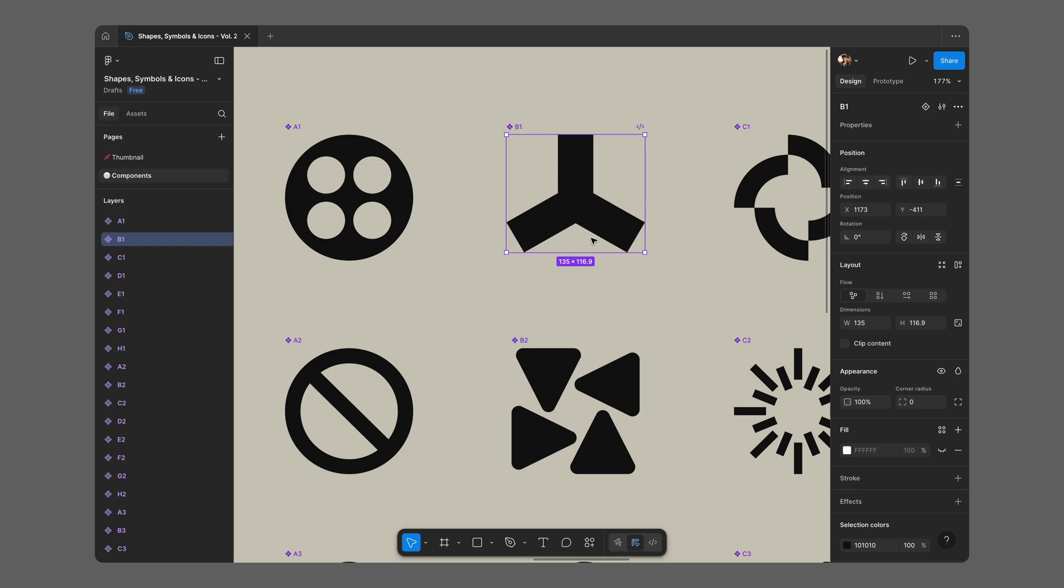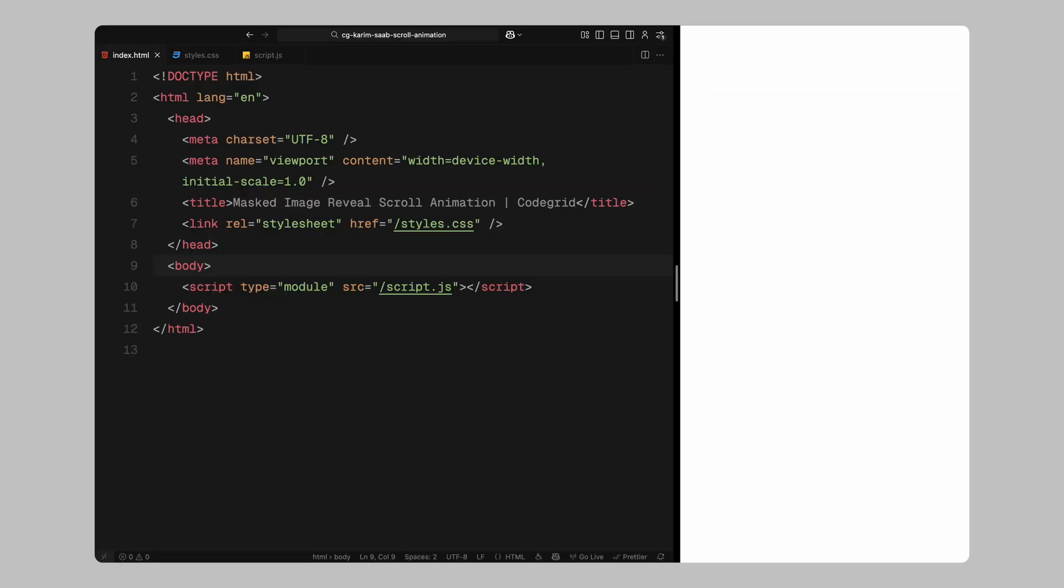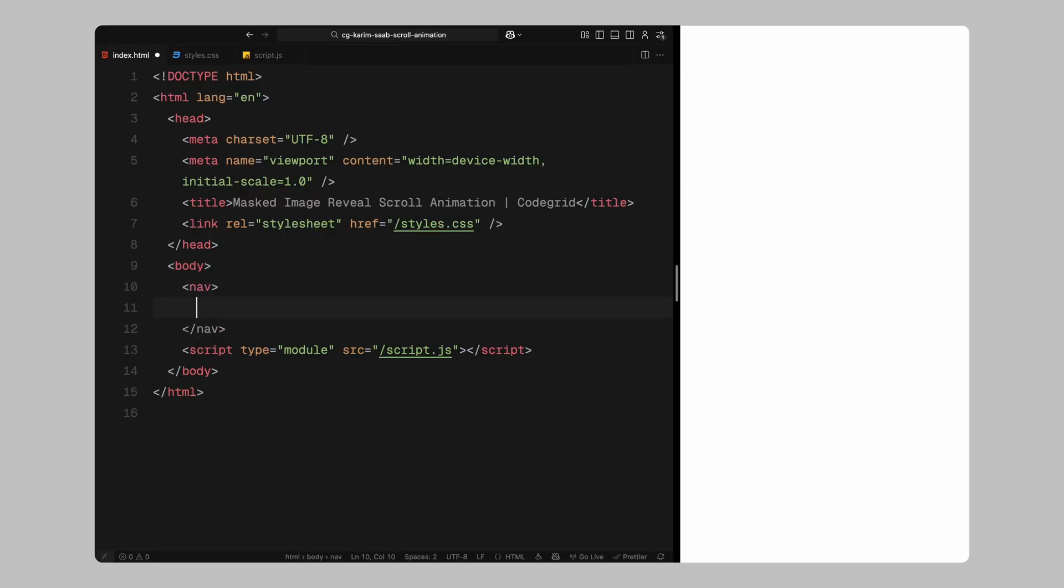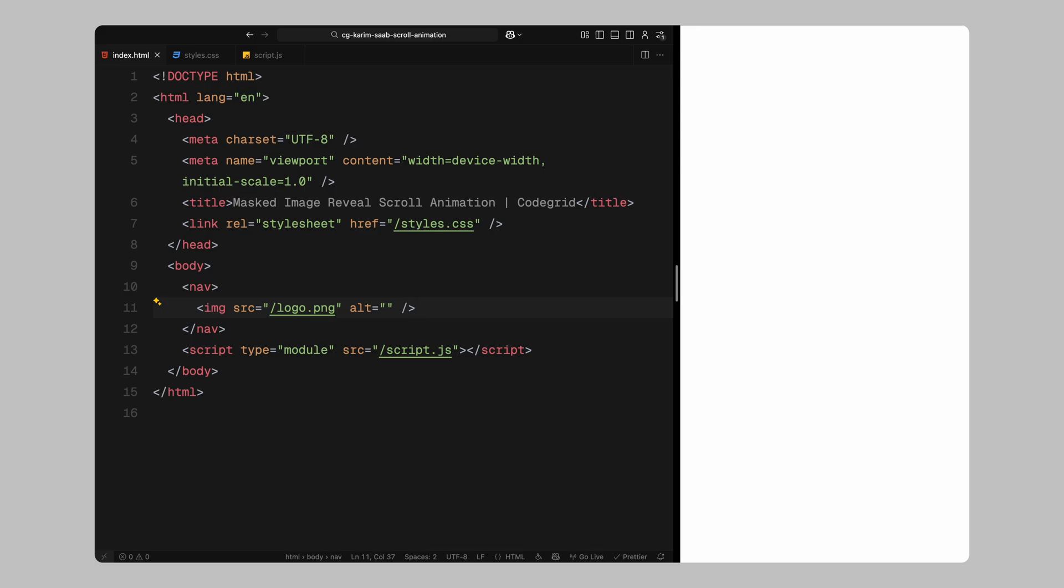Let's move on to the HTML. We'll begin by adding a simple dummy navbar, this is just for aesthetics. All I'm doing here is creating a nav element and placing a logo image inside, totally optional, you can skip it if you want.